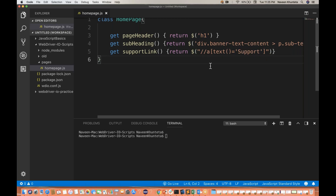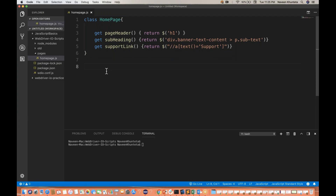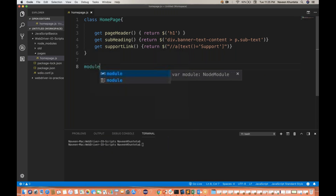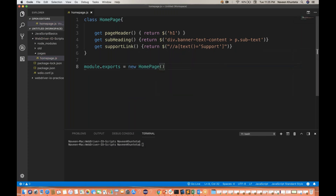So these three elements I have created. Then, if someone wants to use this particular class outside of this page class, we have to export it. Simply write: module.exports is equal to new HomePage — returning the homepage class object like this. This way, anyone outside this particular class can access it and all these properties.